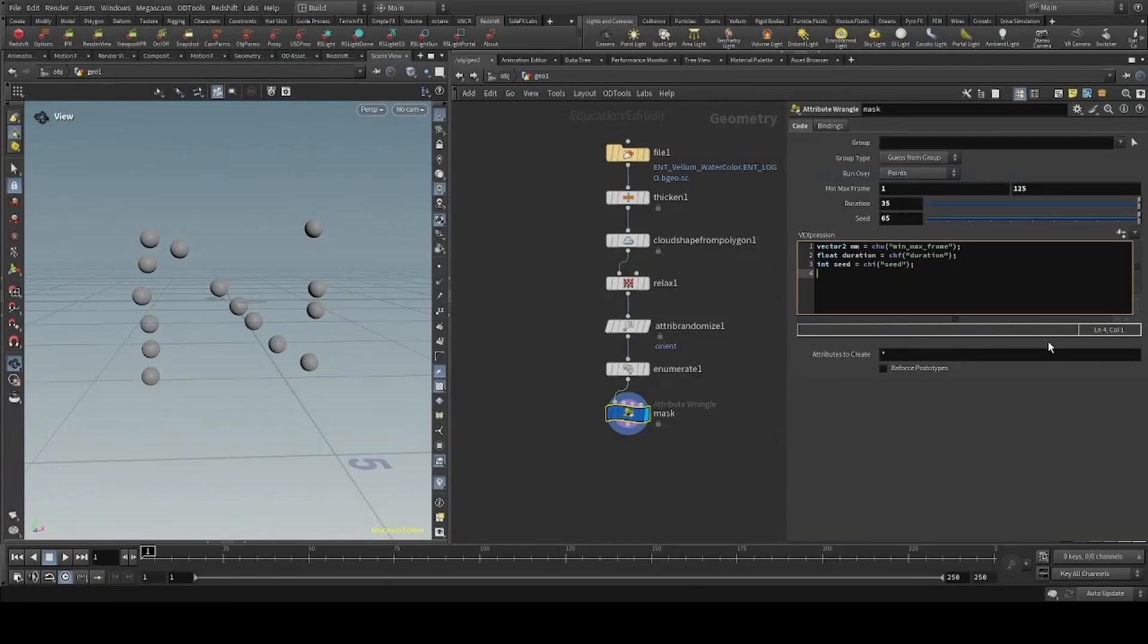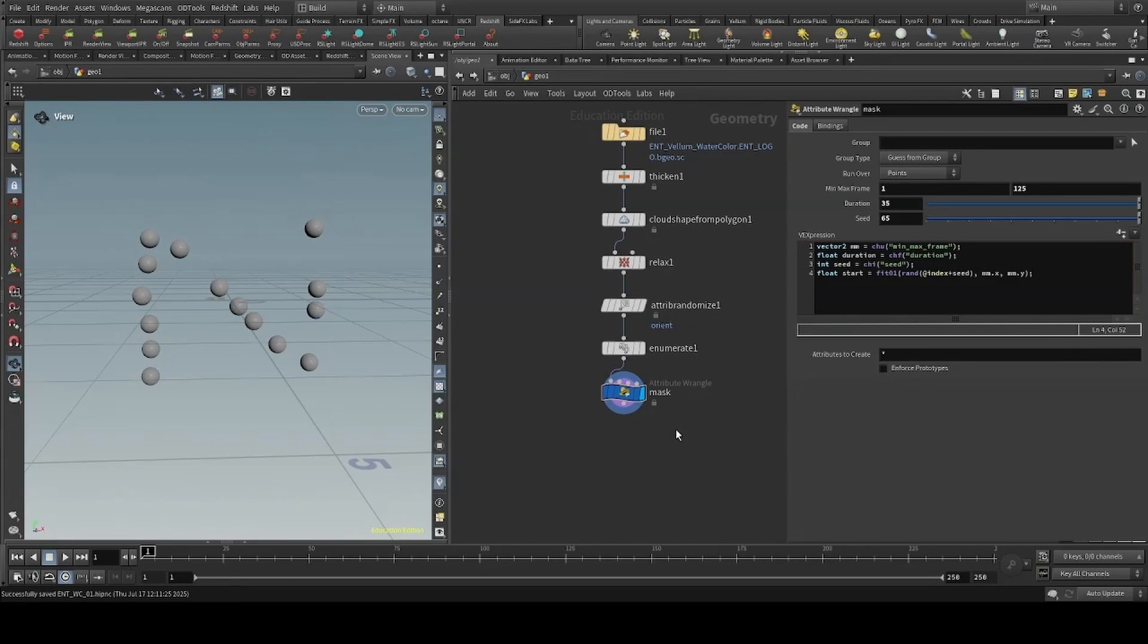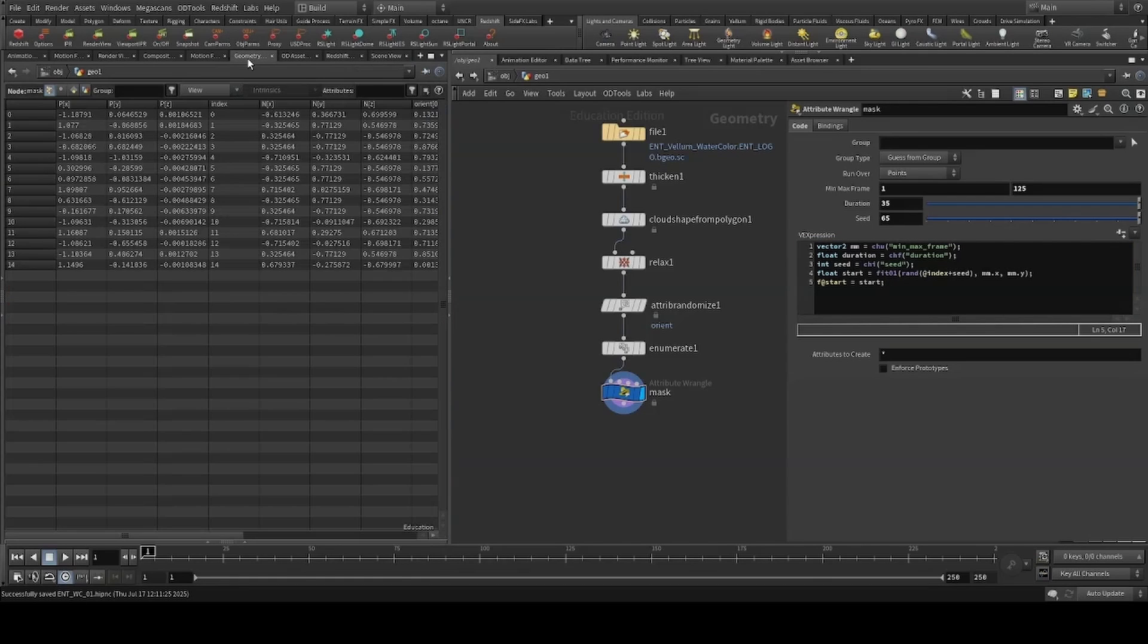We can then fit our values between the frame range, creating a floating variable called start, fitting it between a random value based on our index and seed. We can map it between our minimum and maximum frame. I'll head to the geometry spreadsheet to check everything's inside the frame range.